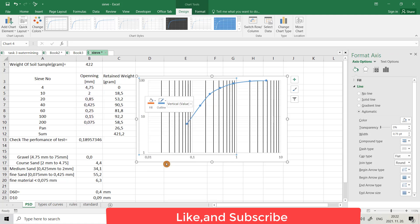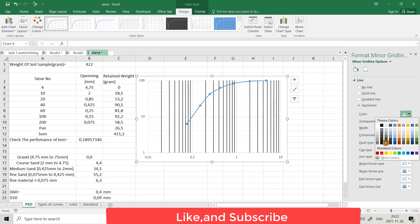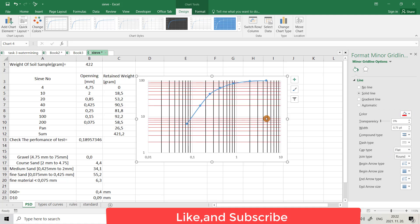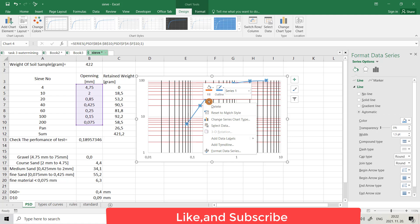Format Minor Grid Lines — you can choose any color. For example, if you want it to be red. You can also change the color of the curve: activate the curve and right-click.